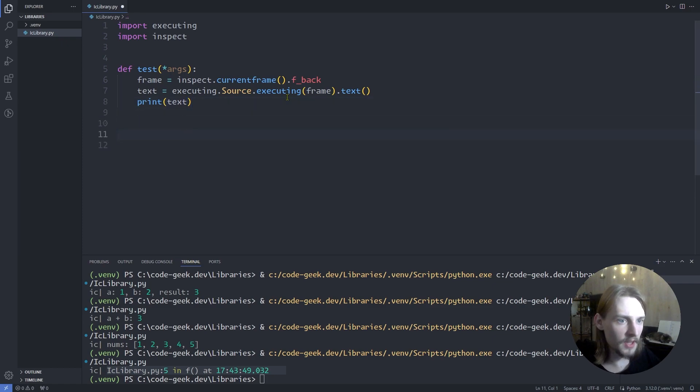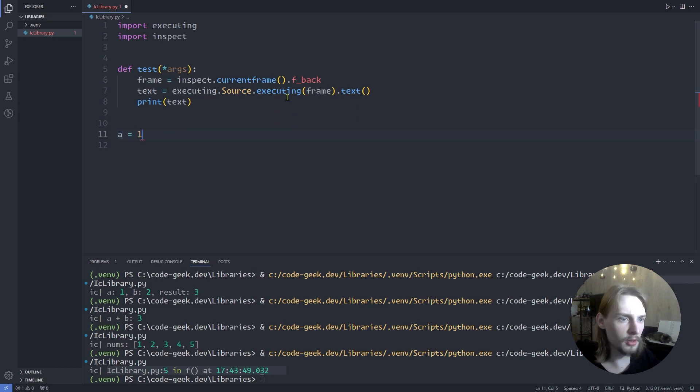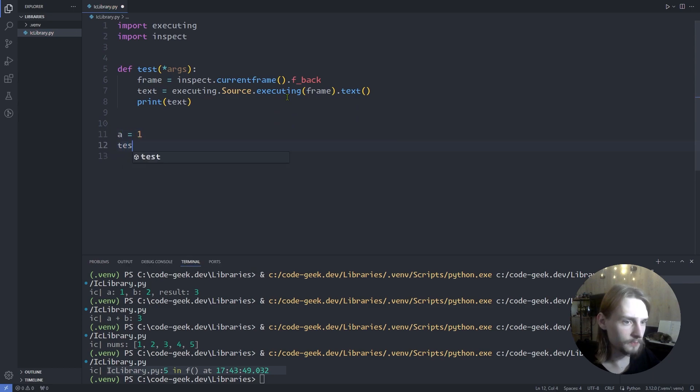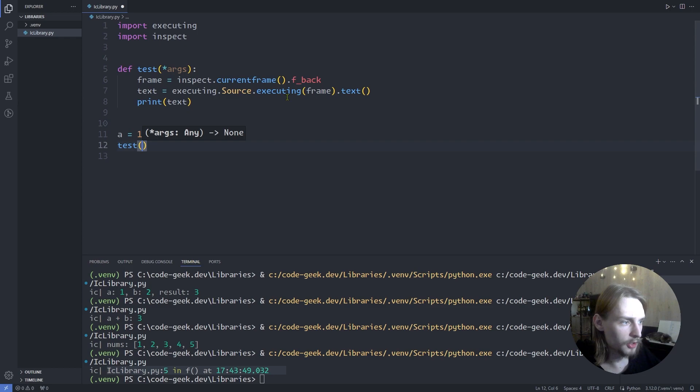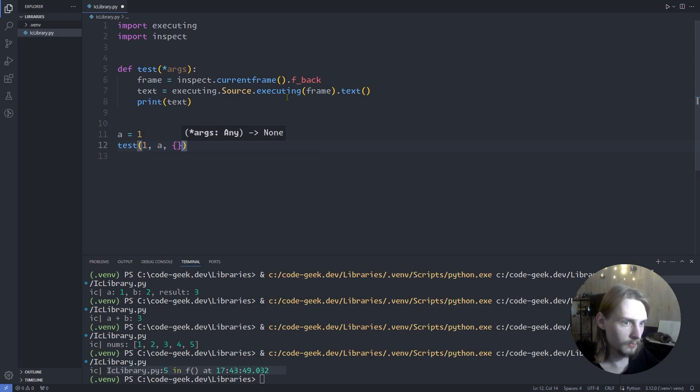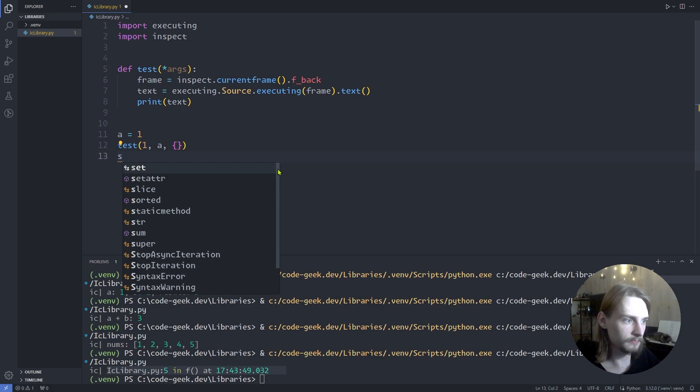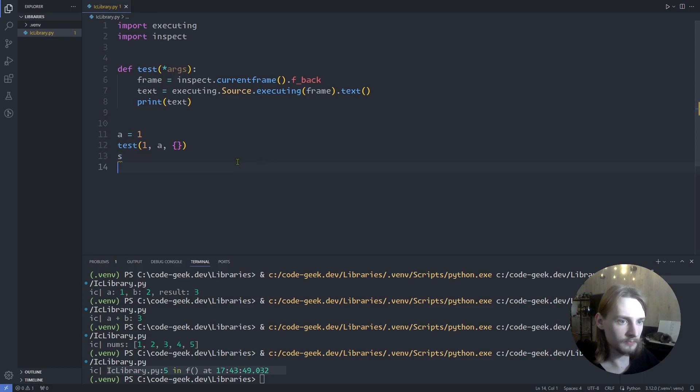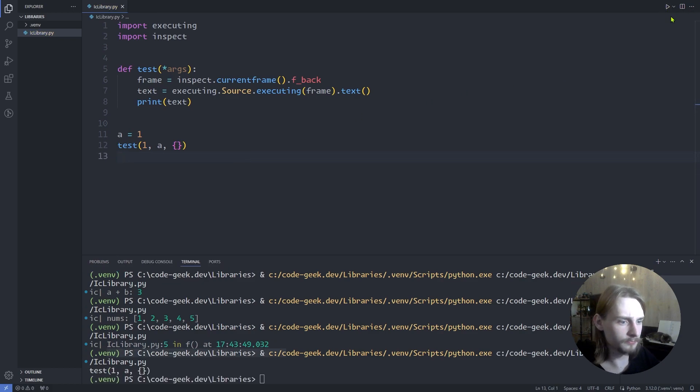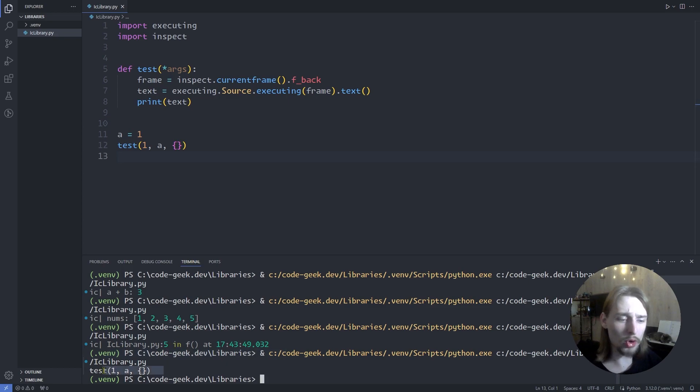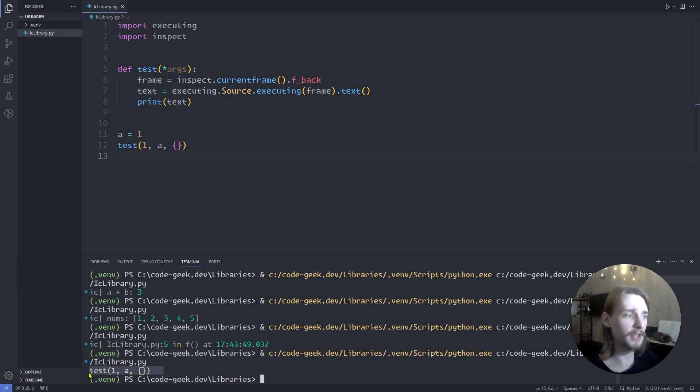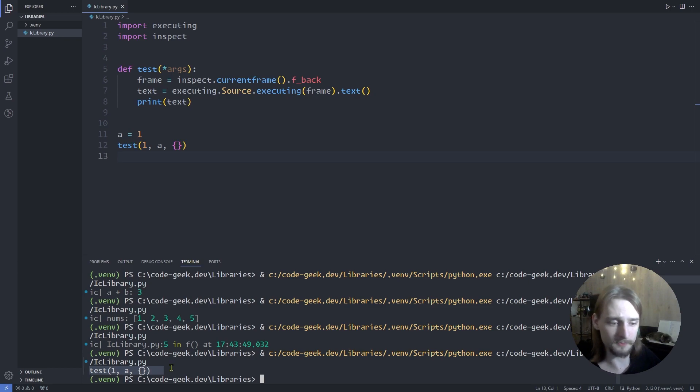Now let's define a variable and call the function. Now let's run the code. And this is what it should be. We extracted data about the caller from the Python code.